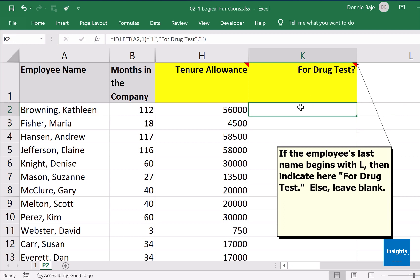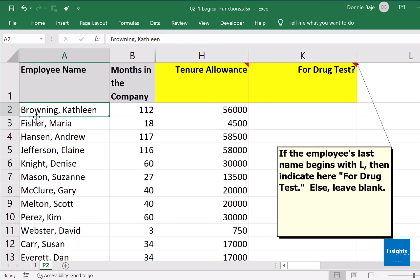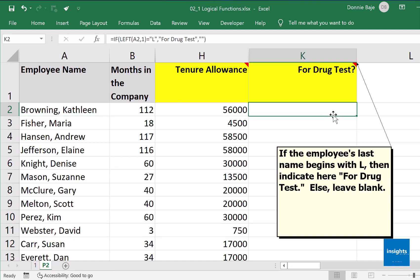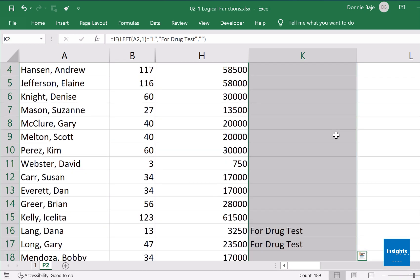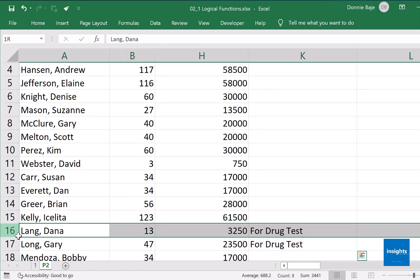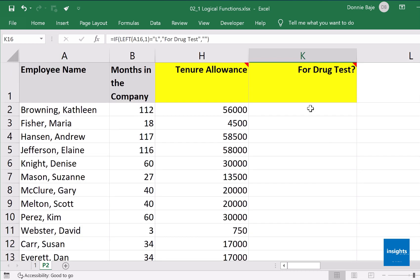Don't be surprised that there is no answer shown, because our first example is Kathleen Browning and that person does not satisfy the condition, so Excel displays blank as we indicated. Double-click to fill down, then scroll down — we can see some people affected: Dana Lang and Gary Long. Their last name begins with the letter L, so Excel indicates they are 'for drug test' — because if LEFT of A2 for 1 character equals 'L', then 'for drug test'; otherwise, empty.